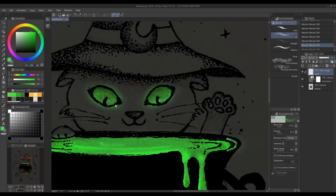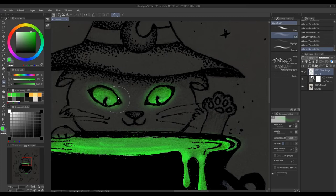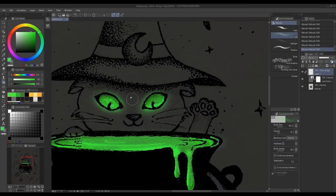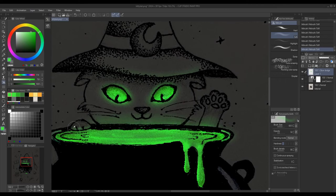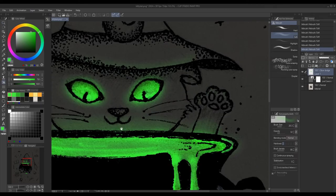I just add this soft glow around the eyes and the pot for that glowy surrounding effect.